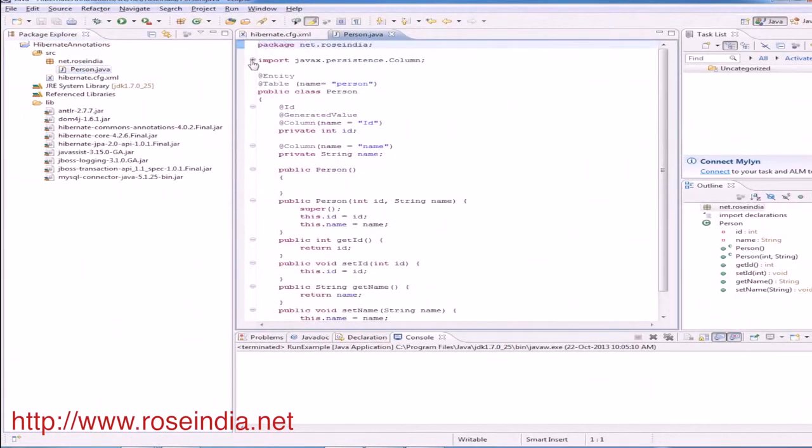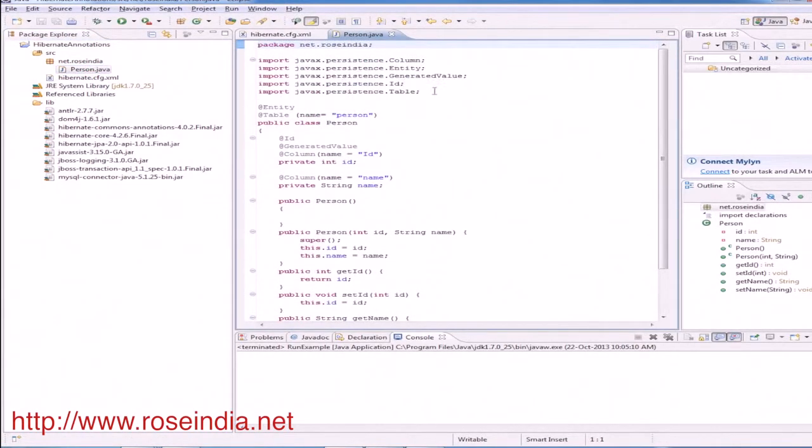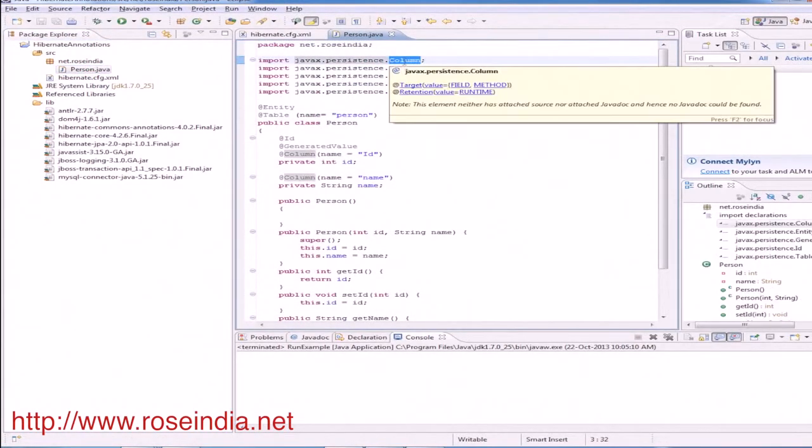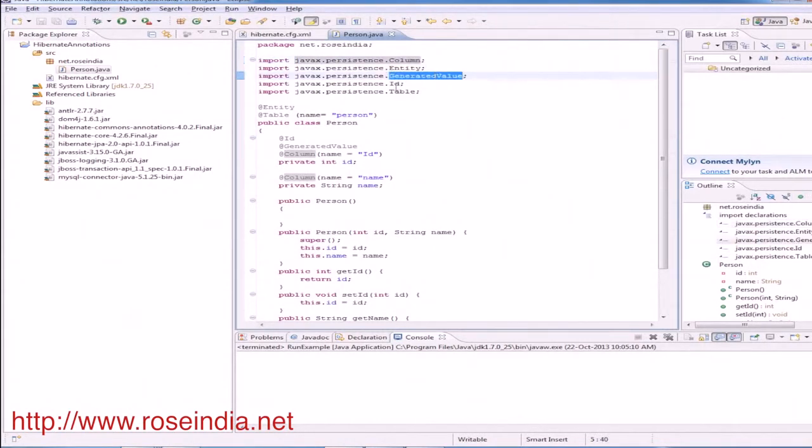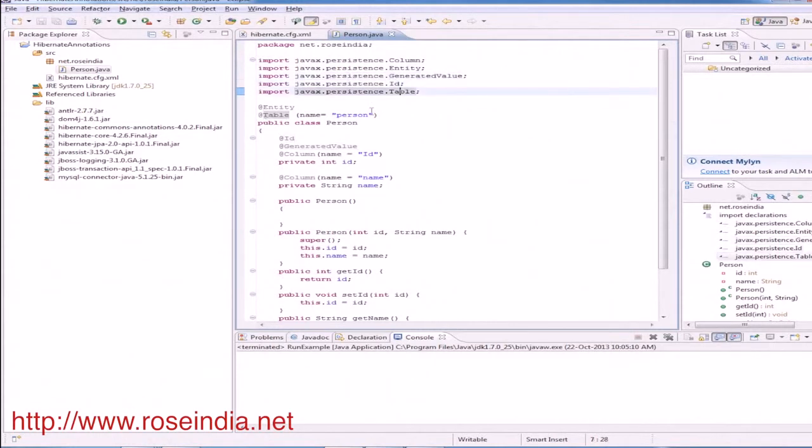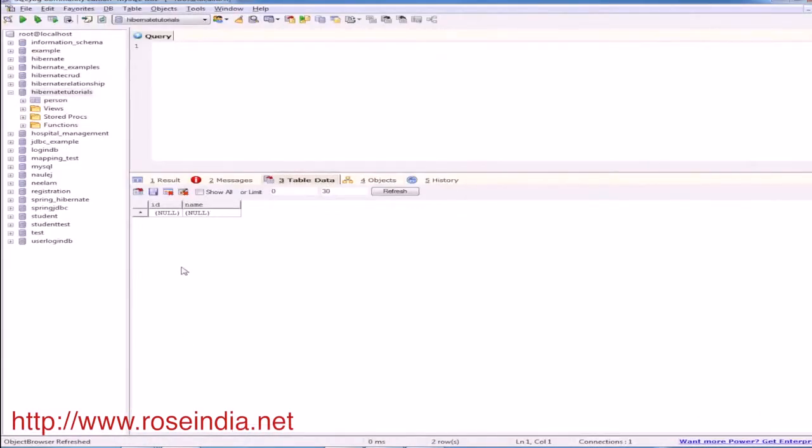So it contains the required imports from the javax.persistence package: column, entity, generated value, id and table. Let's see the database and the table.